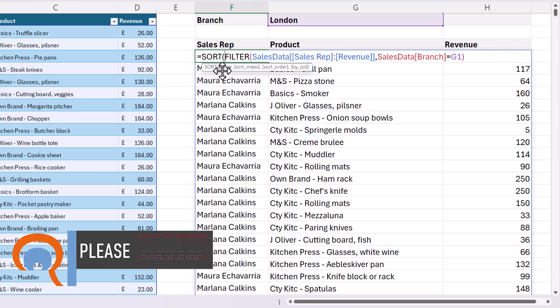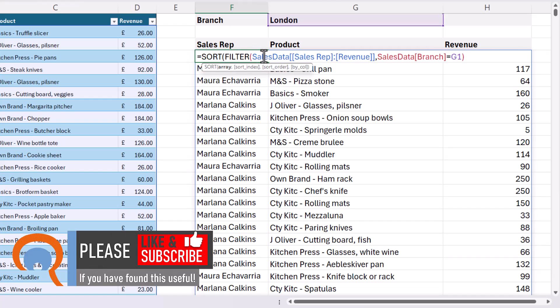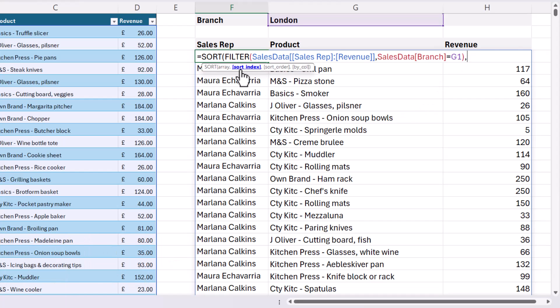Now the first argument is array. That's the array of results that is returned by the filter function. And then the second argument is sort index. So that's the numeric position of the column that you want to sort by. Now, if I was just sorting by one column,